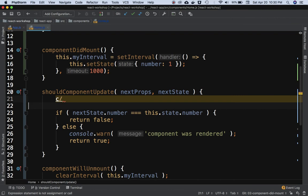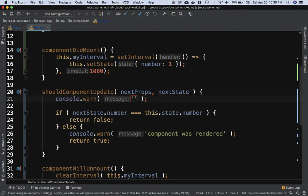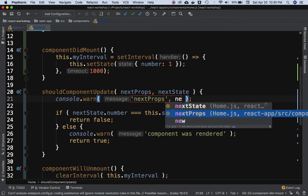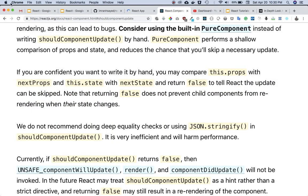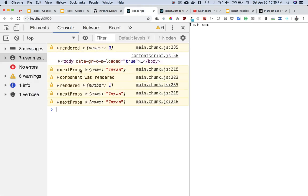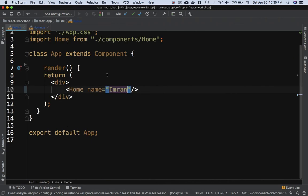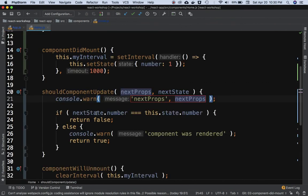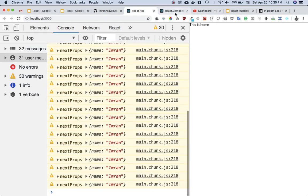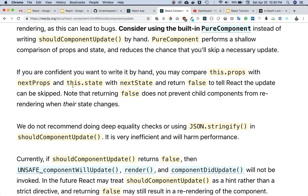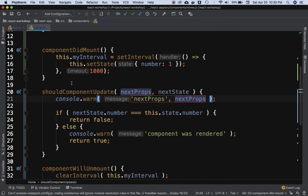You also get nextProps, so if you pass a prop like 'name' from the parent component, you can see it available in nextProps. If the parent component provides new props compared to previous ones, you can do a similar comparison — but instead of comparing nextState with this.state, you'd compare nextProps with this.props.